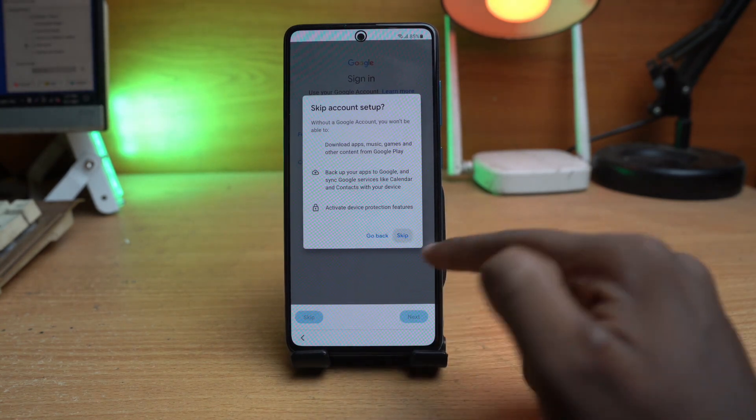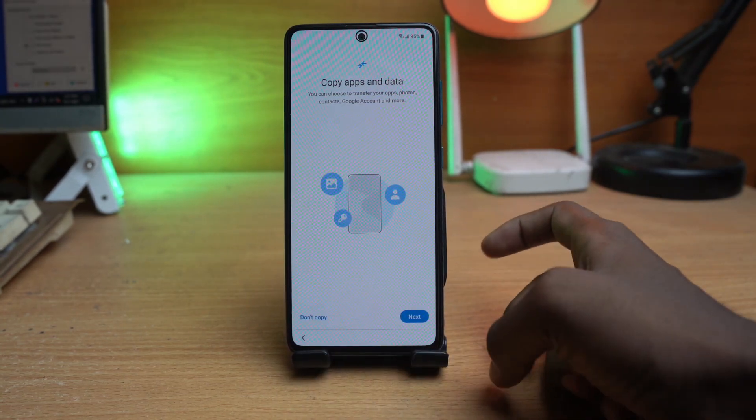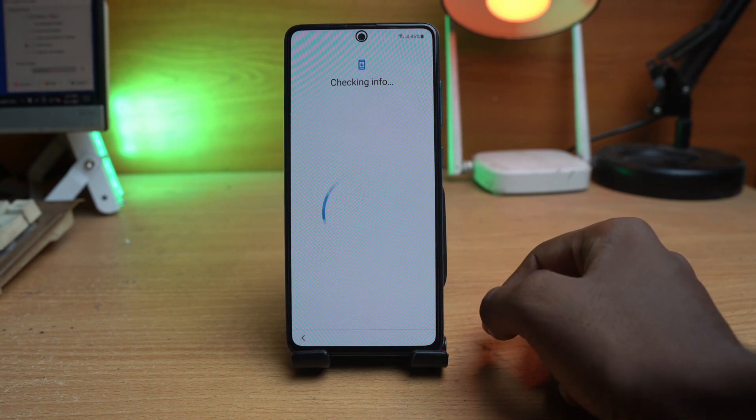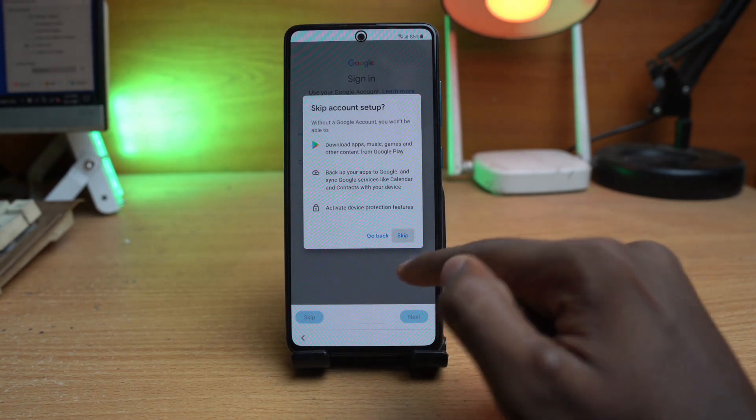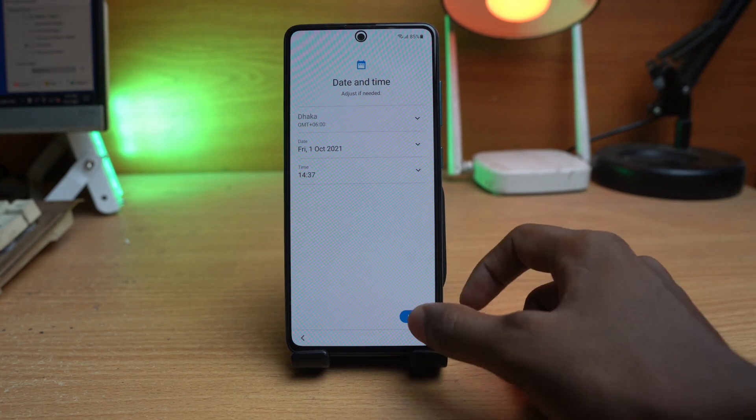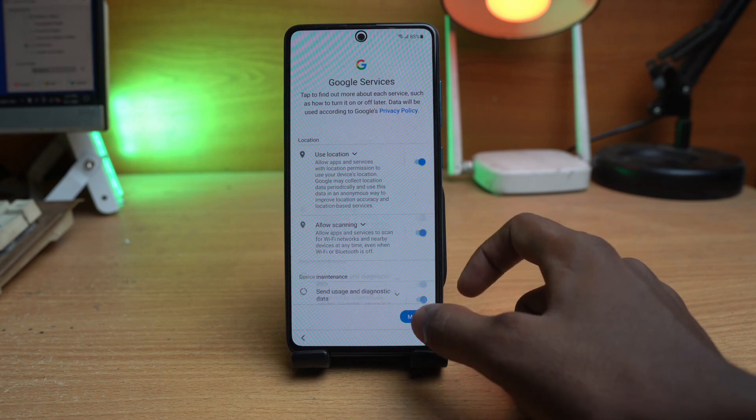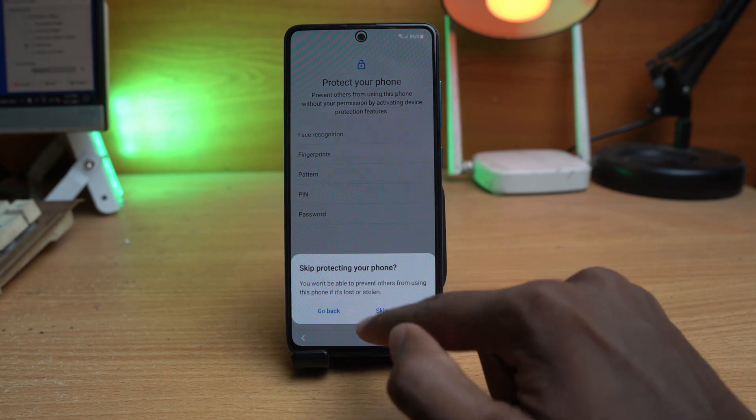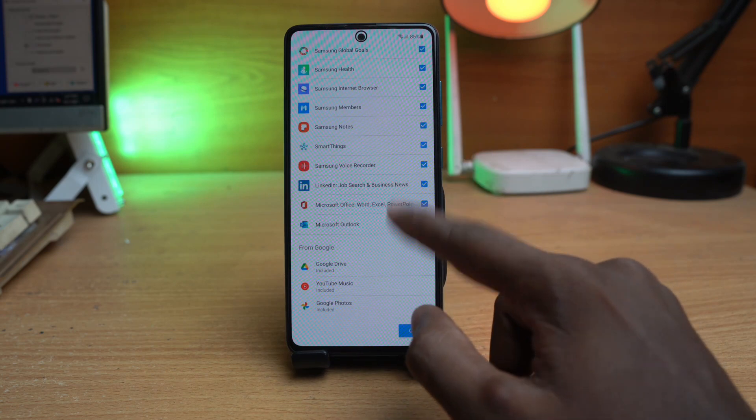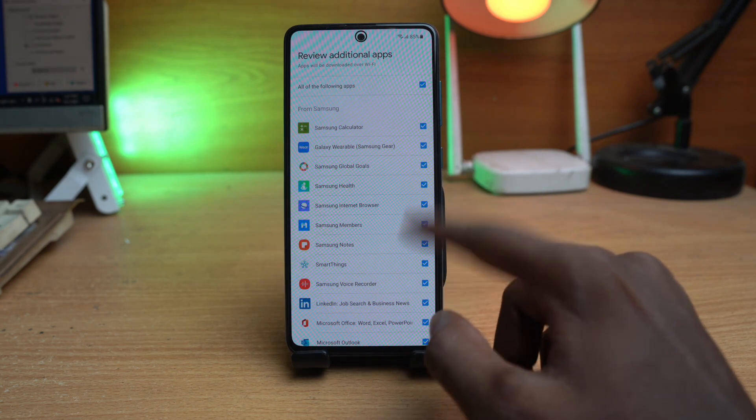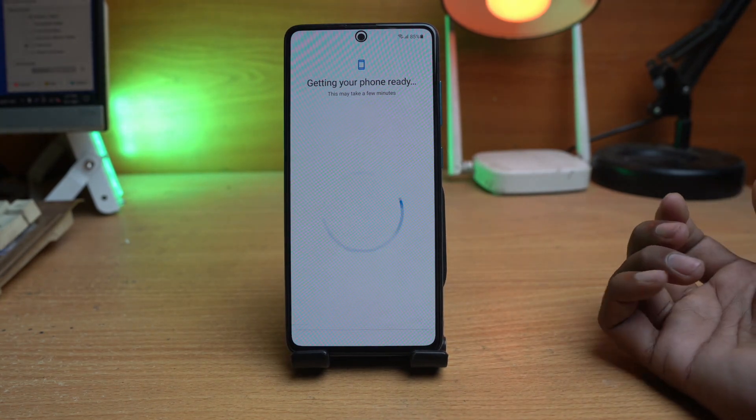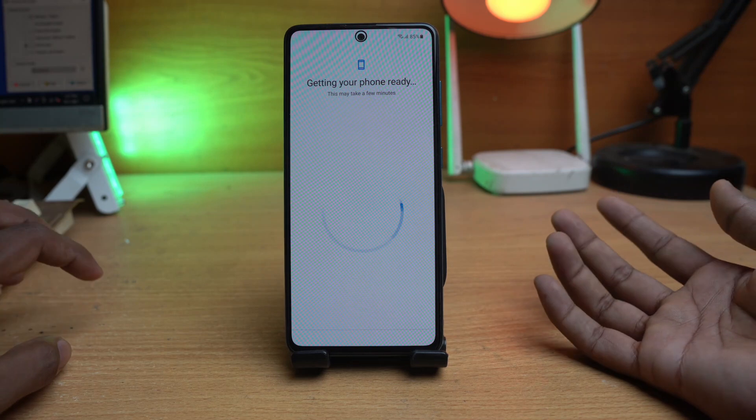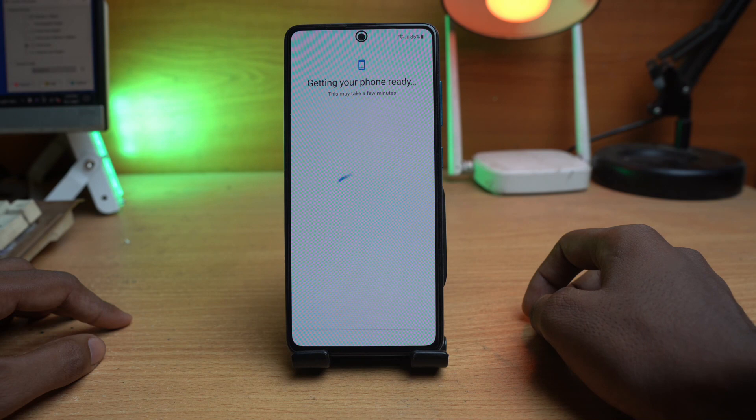Continuing through the setup: keep the Google account, don't copy, skip, next, skip, and proceed through the remaining setup screens.